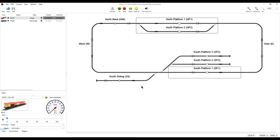But what happens to the old 5.0 version after the conversion takes place? Can it be retrieved? Well, yes, of course. As we know, nothing is ever lost in iTrain until we delete the file from our computer. Every time a file is saved, iTrain automatically keeps a copy of the original in the backup folder. Let's quickly run through the process as a refresher.